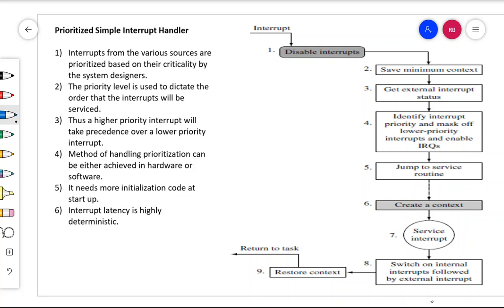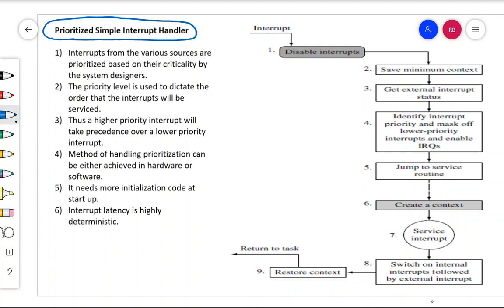In this video we are going to discuss one more type of interrupt handling scheme: the prioritized simple interrupt handler. The disadvantage with the nested interrupt handler was that priority was not assigned, so normal interrupts could block critical interrupts. In this case, that will not happen because you assign priority to different interrupts. When you assign different priorities, you take the interrupt with higher priority and don't allow low priority interrupts to disturb high priority interrupts.